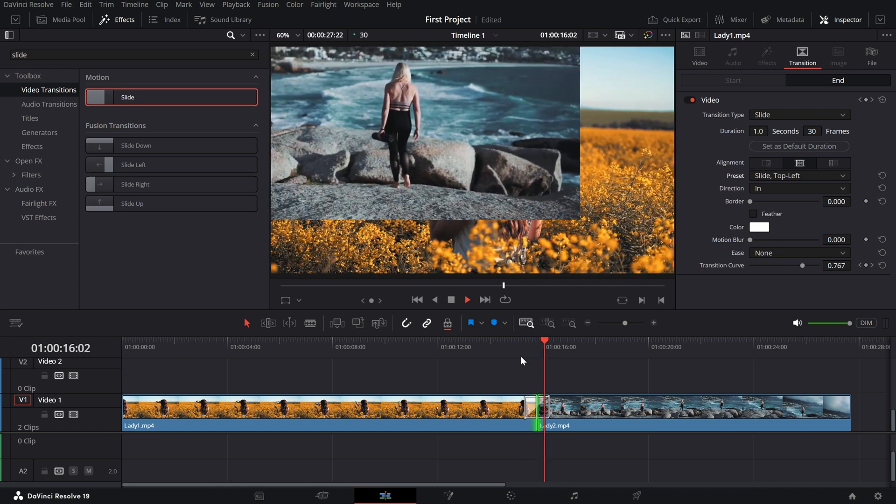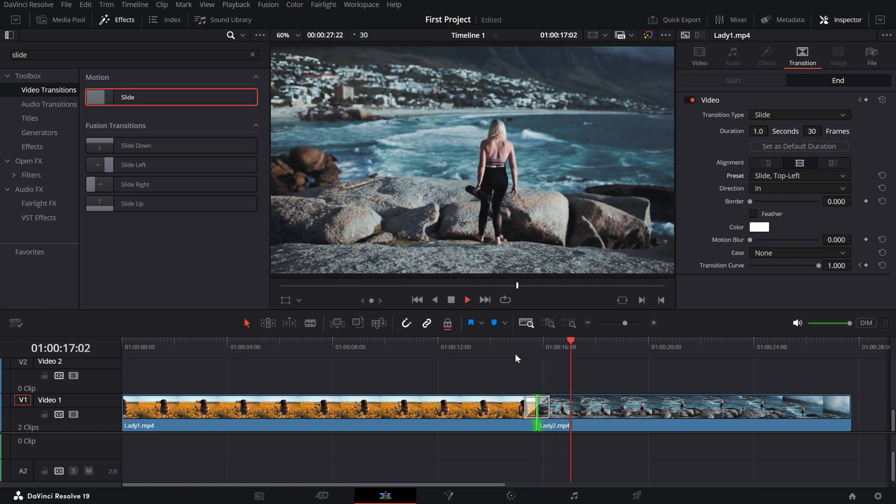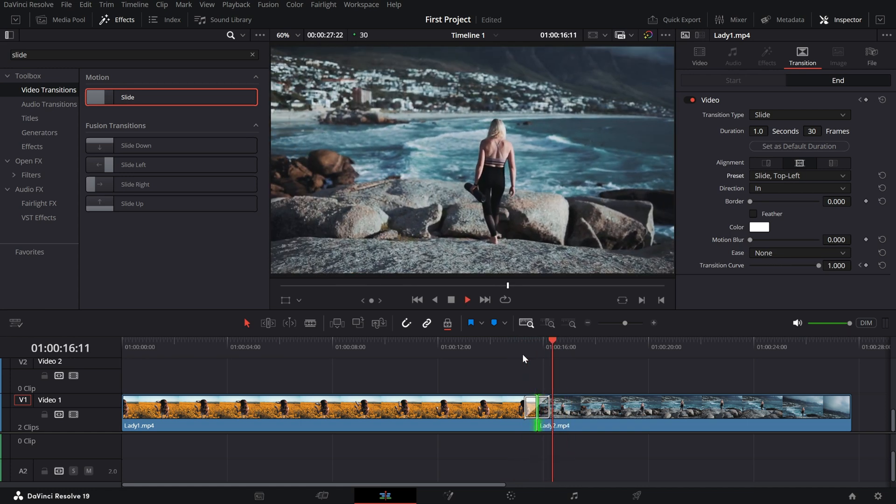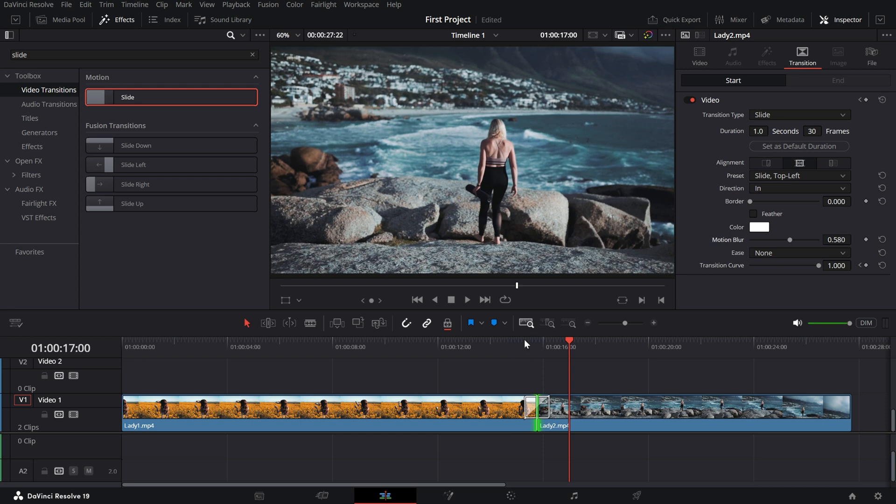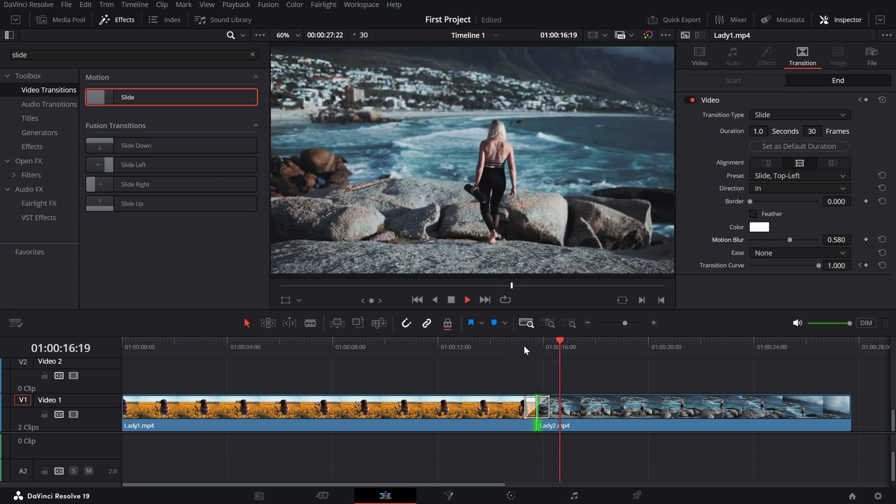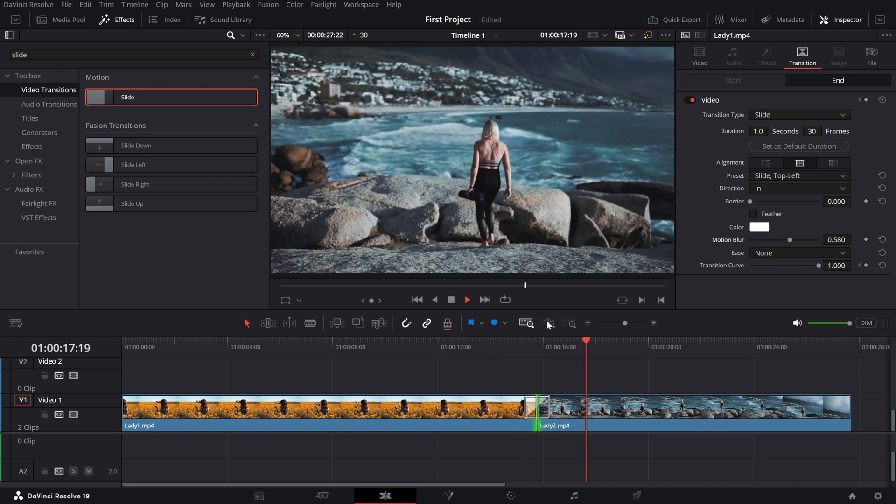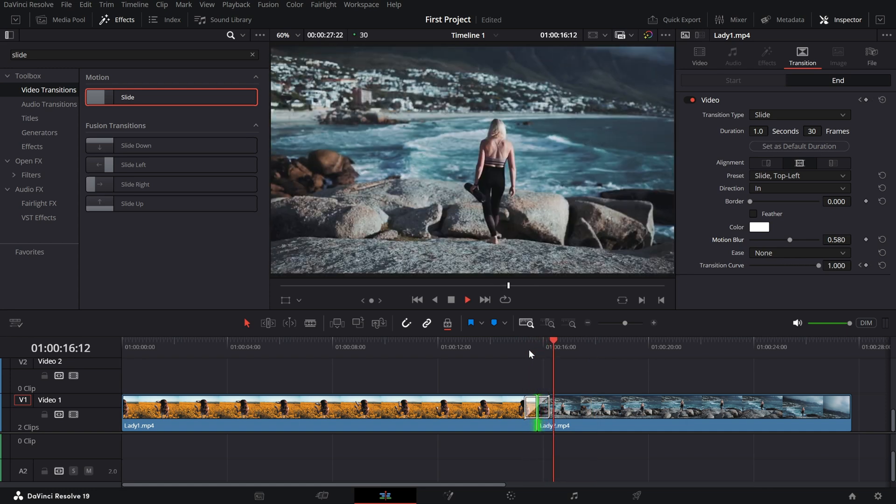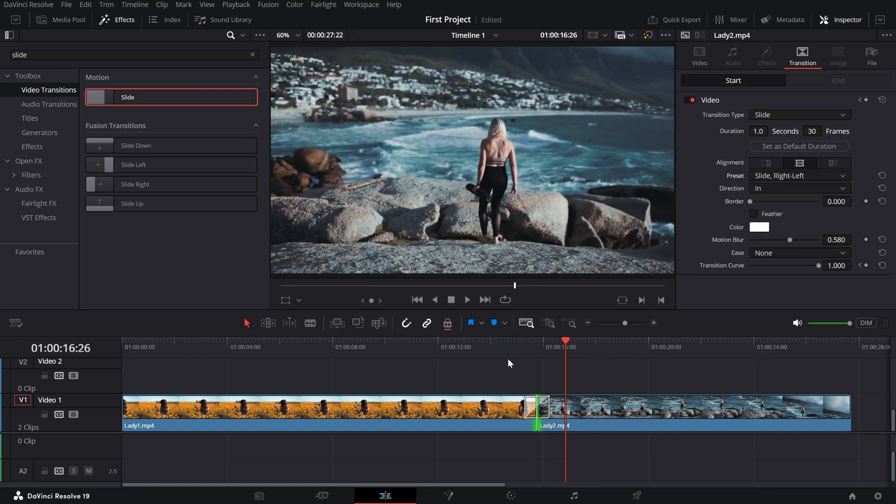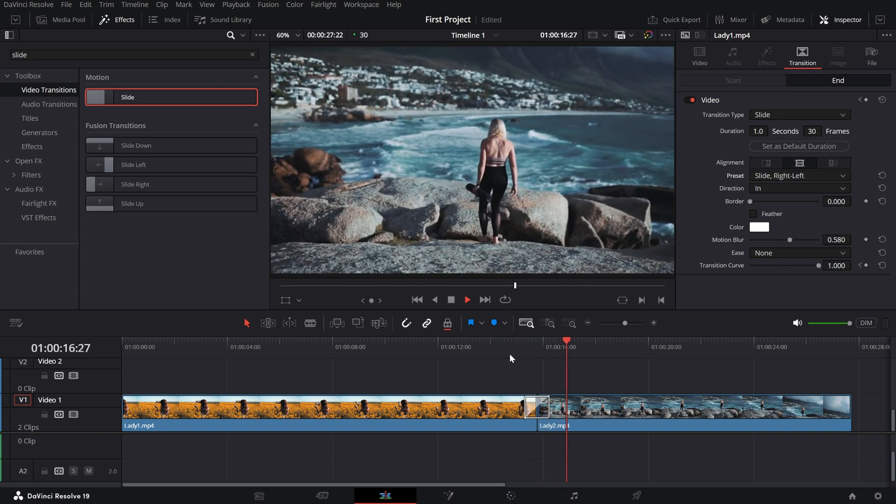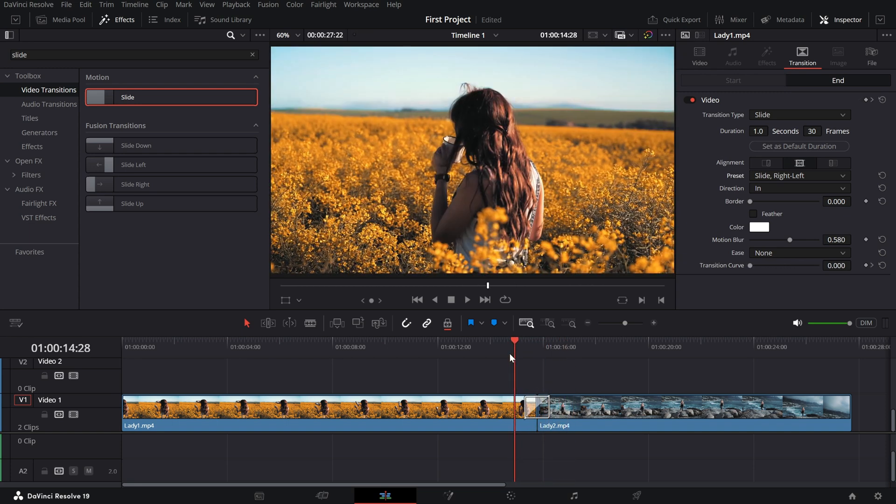If I start playing the video, you can see that this is how the transition looks like. You can also adjust the duration and easing for smoother movement. Explore with different presets, different available options to generate a sliding transition that matches your scene.